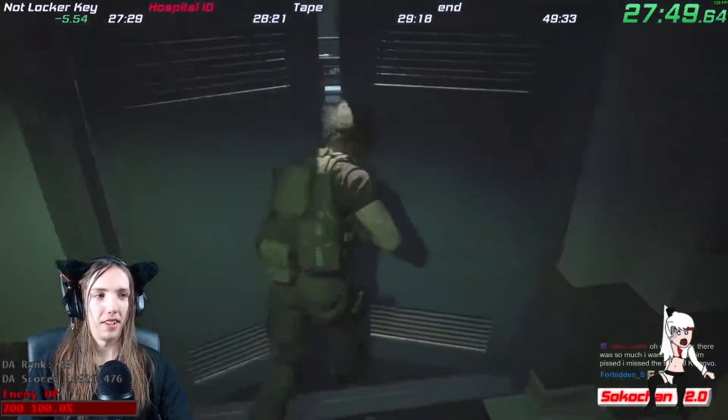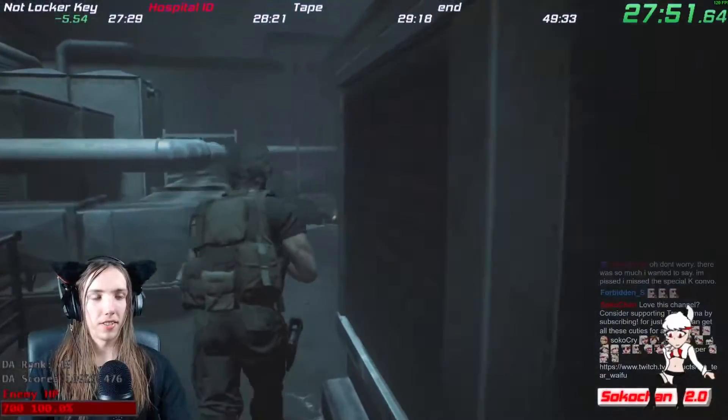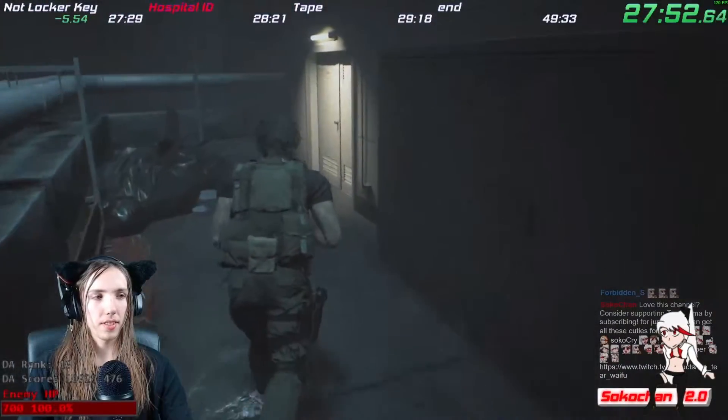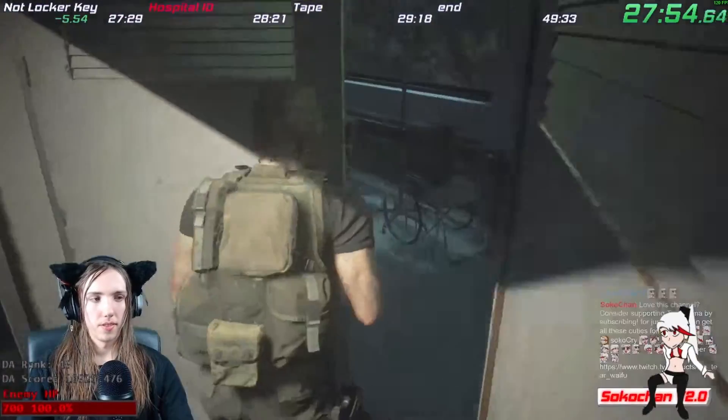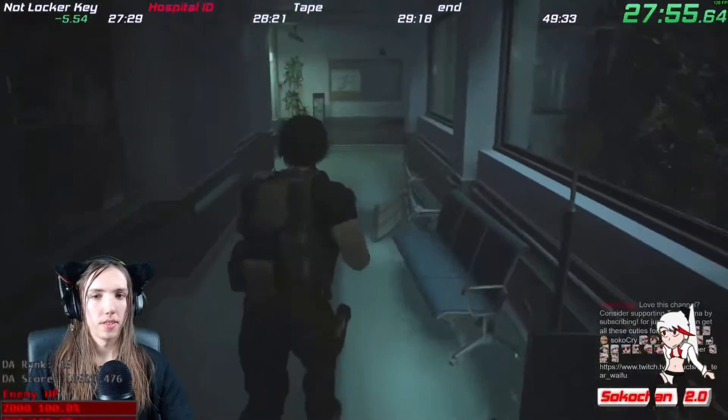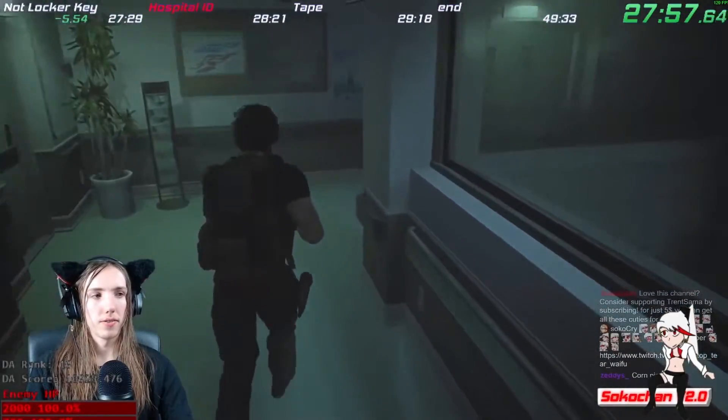The next comparison you can use is average splits. You will need to do a few runs before this works, but this compares against, you guessed it, your average split times.